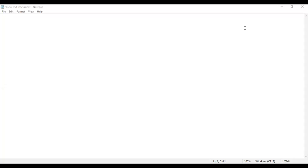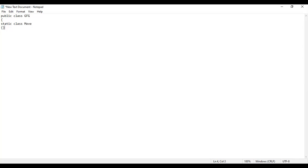Let's open a test file to write the code. I will write Java code for tic-tac-toe using A*. Let's declare a class: public class GFG — Game Fundamental Theory. I will take one abstract static class called Move to decide the moves, and declare two variables: integer row and column.